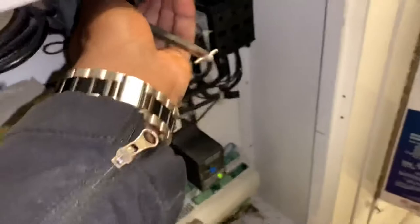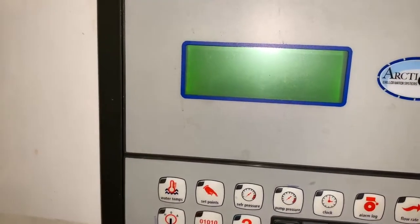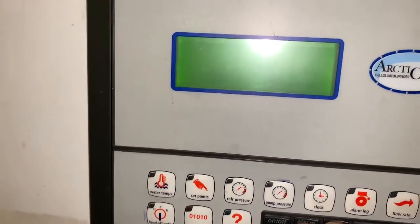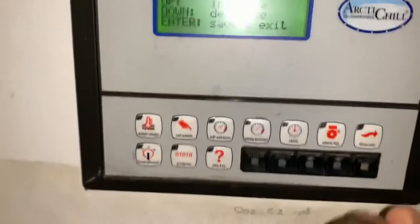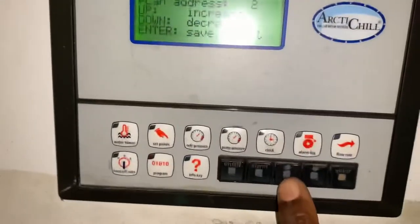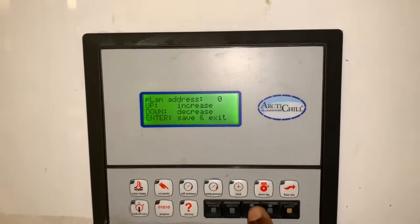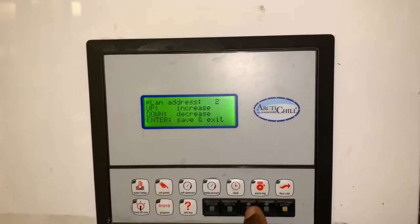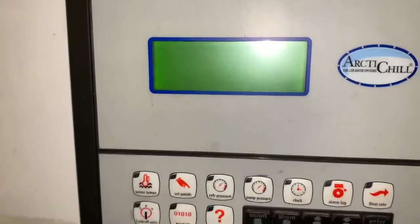Let me demonstrate once more. Power it down, power it back on, and press the up and alarm buttons during boot. You'll see the address value and you can scroll through — two, one, zero — whatever you need. I'm going to leave this one at three and press enter.